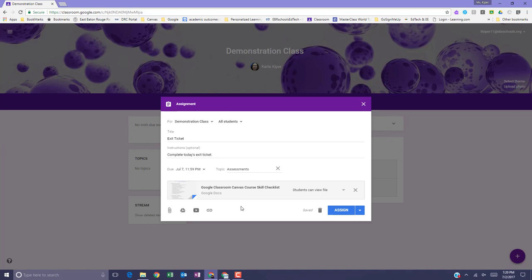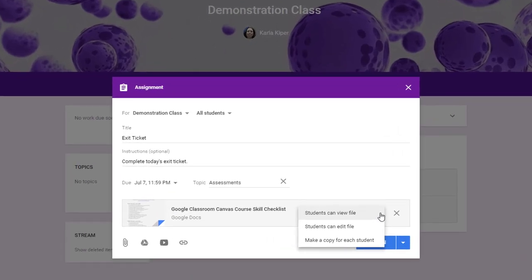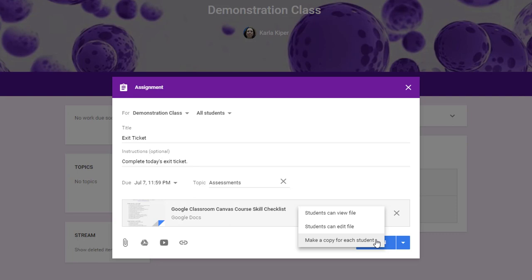When working with Google Docs as an attachment to an assignment, you have some options to determine how you'd like students to interact with the attachment. Click the down arrow next to the attachment and choose an option. You can allow students to view the file, edit the file, or you can make a copy for each student. When students can view the file, they can read the file but not edit it. When students can edit the file, all students share the same file. When you make a copy for each student, each student receives an individual copy of the file that they can edit. The student's name is automatically added to the title of the document.